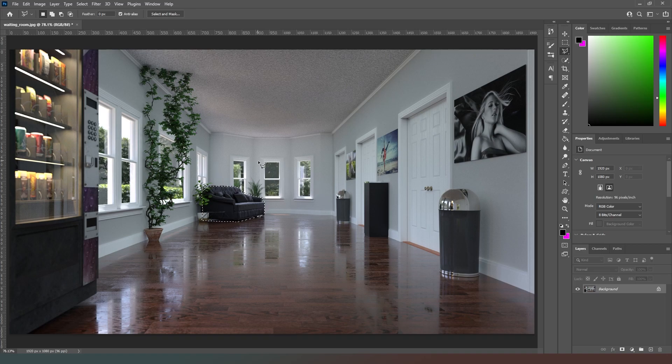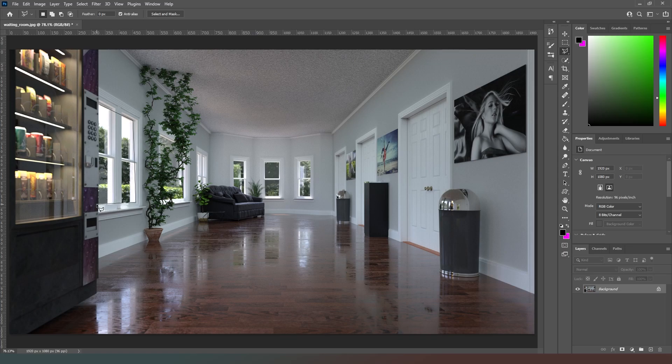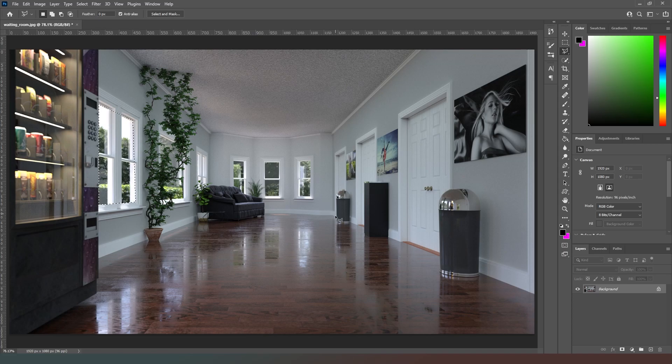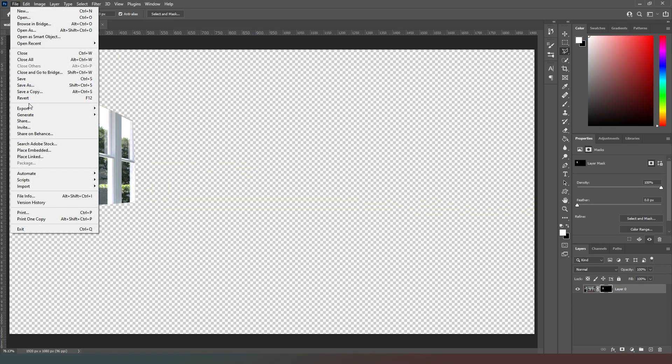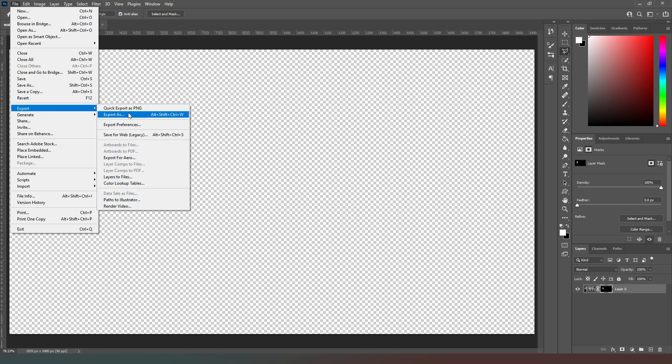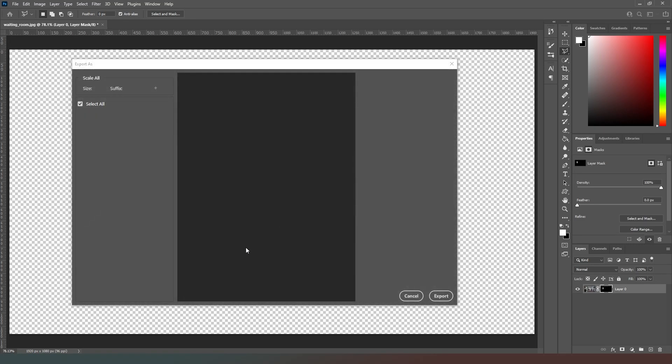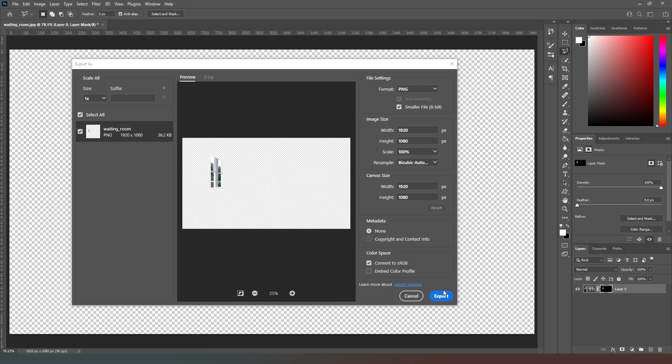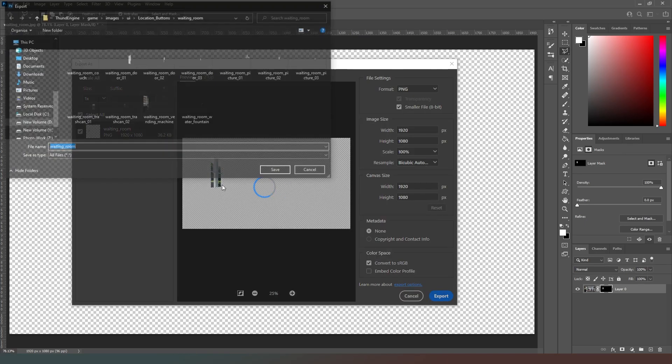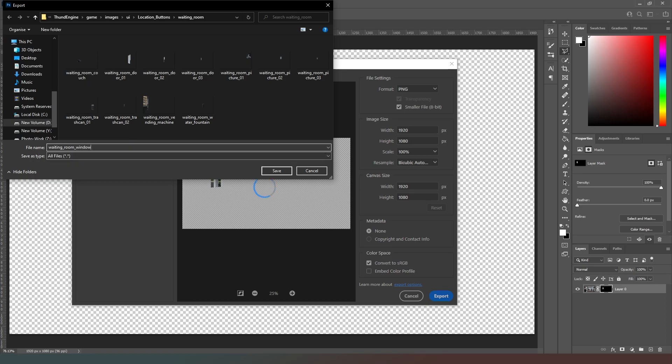So we've got pretty much everything, but what I am going to do is I'm going to include this window as a button as well just for poops and giggles really. Just select these windows here like so. Notice that it's partially clashing with the vending machine. Again doesn't matter. Mask out that area, I'm going to just go to export there like that, export as, wait for it to have a think and go to waiting room underscore window.